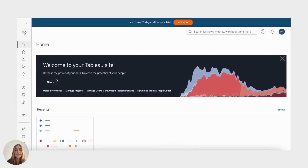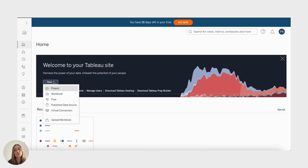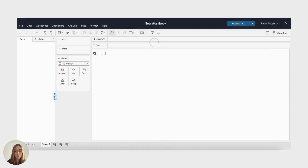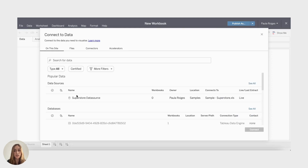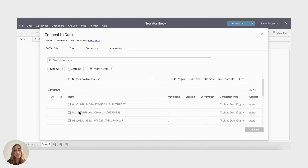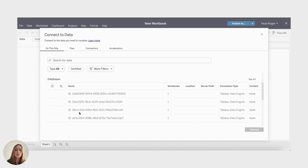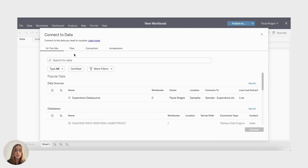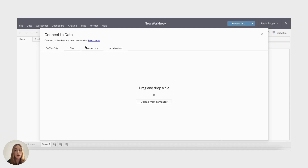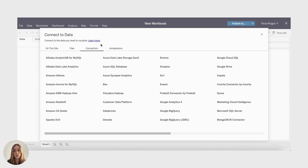Let's move on to Tableau, a market leader in the data visualization space. Tableau is renowned for its user-friendly interface and robust features. It supports a wide range of data sources and offers seamless integration with various databases.